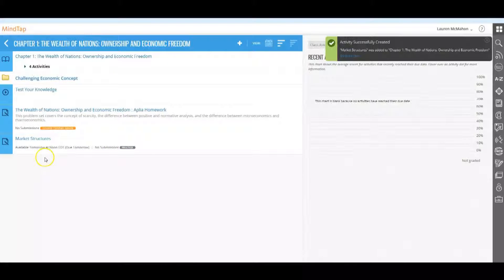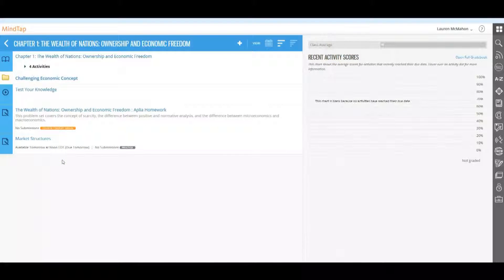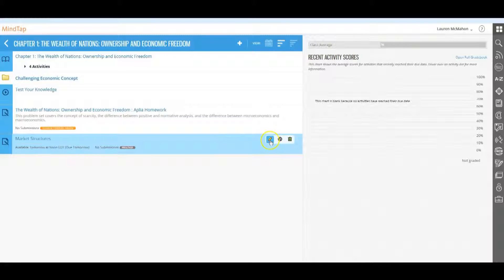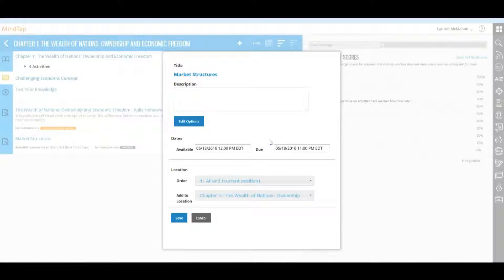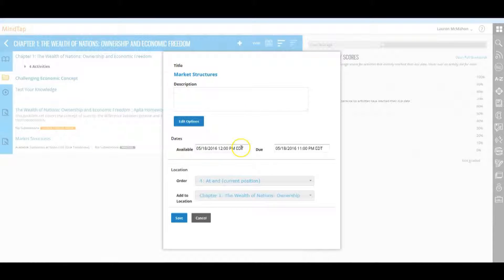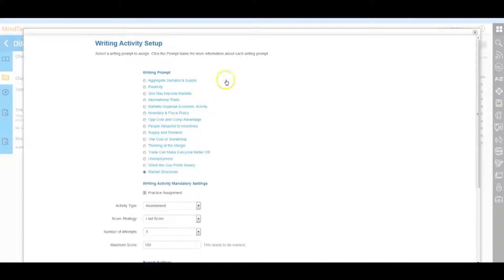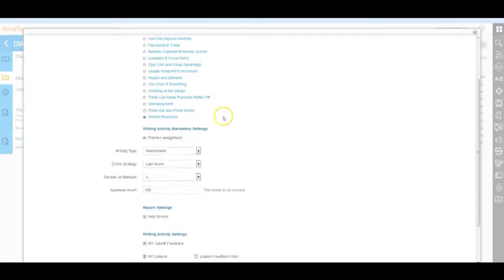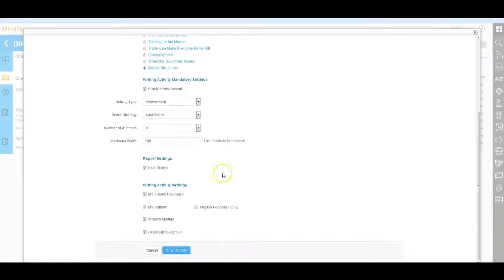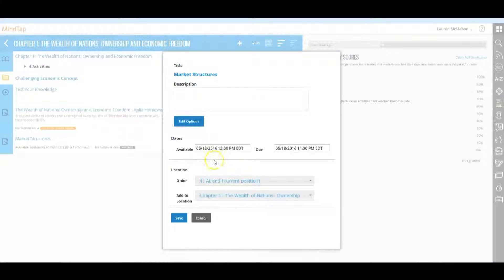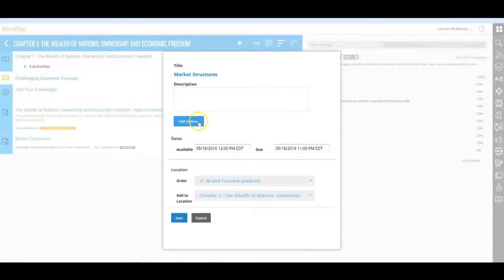To edit an assignment, you must do so before any student begins the assignment. Select the unit or date manager view and click the edit/pencil icon that becomes visible when hovering over an assignment. When clicked, the assignment properties page displays. Click edit options and the writing activity setup page displays. You can edit any of the options shown. If the student has already submitted a response, you will not be able to edit and this will say view options.